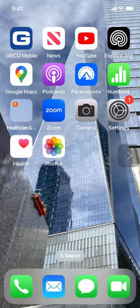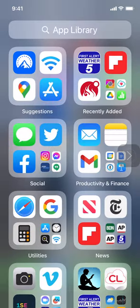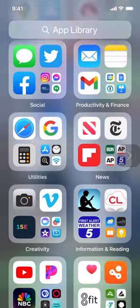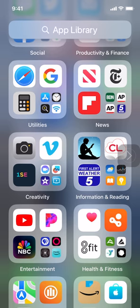Back to the home screen, I'm going to go left one more time. It brings up the app library. You can see my apps are put into categories - things like social with Facebook, Twitter, Instagram; there's productivity and finance; there's a news folder with different apps. So I've got a lot of apps in different places.